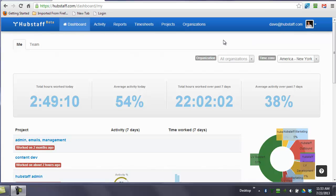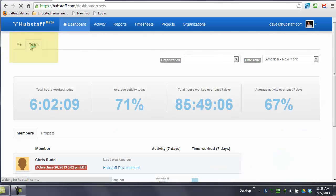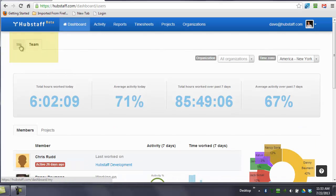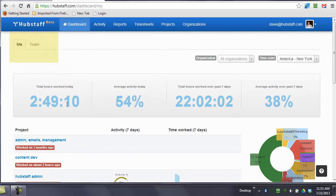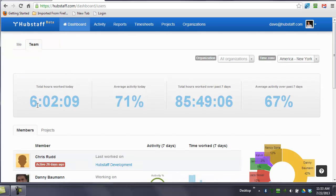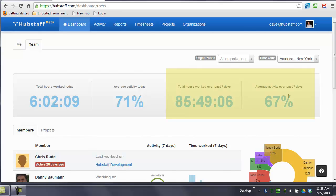The first page you're going to see is the dashboard. We have a team and a me view. You can see these numbers change. They change because you're looking at my own work versus my entire team. You can also see the past seven days and you can see the activity levels.